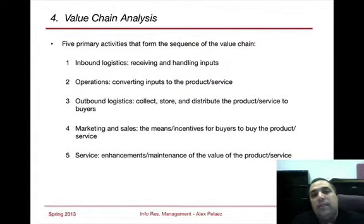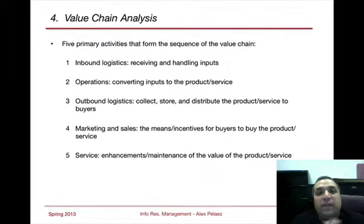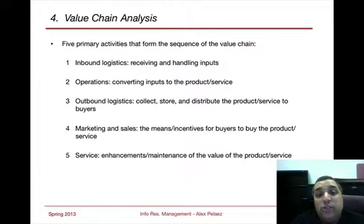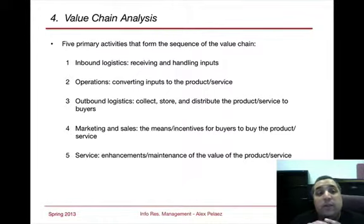In value chain analysis, we have five primary activities. We have inbound logistics — how are we handling inputs — operations, and what do we do to take those inputs to a product and service.